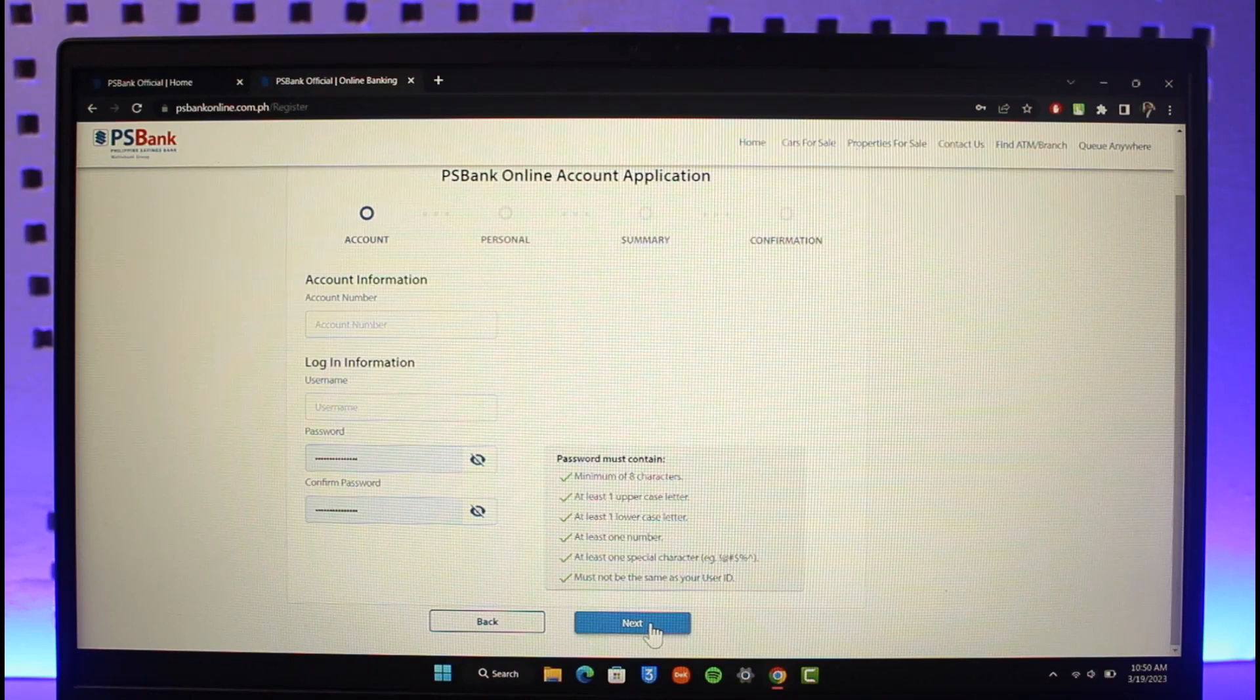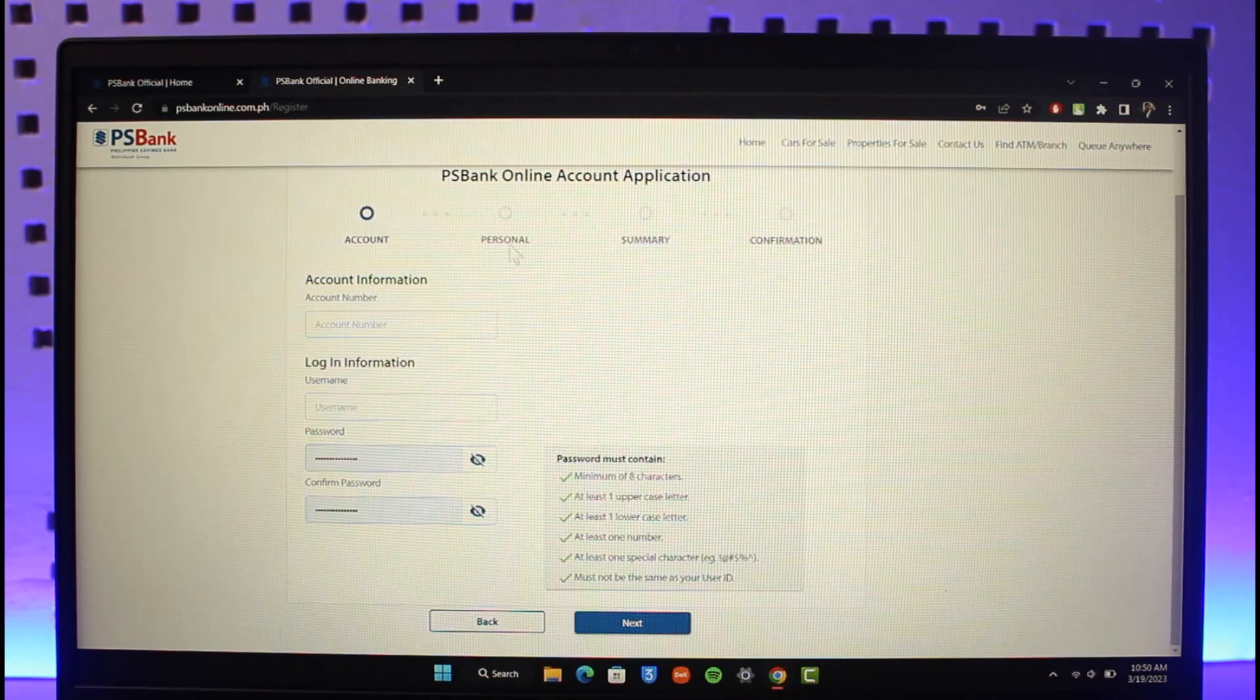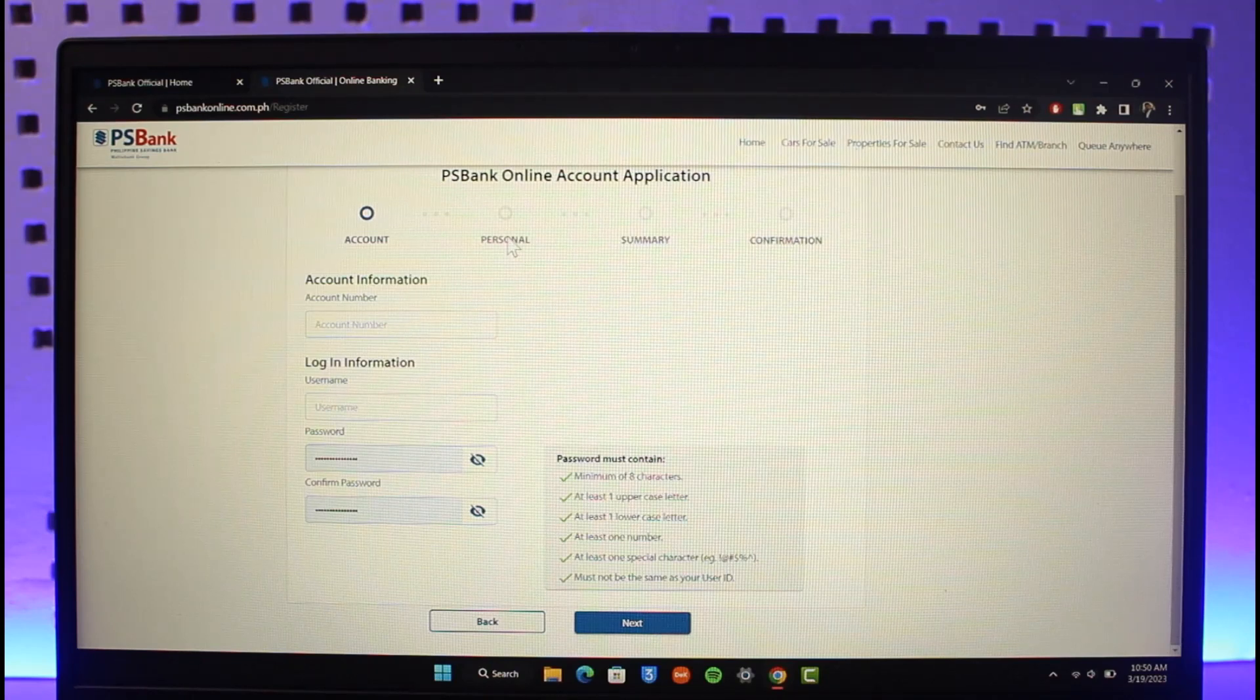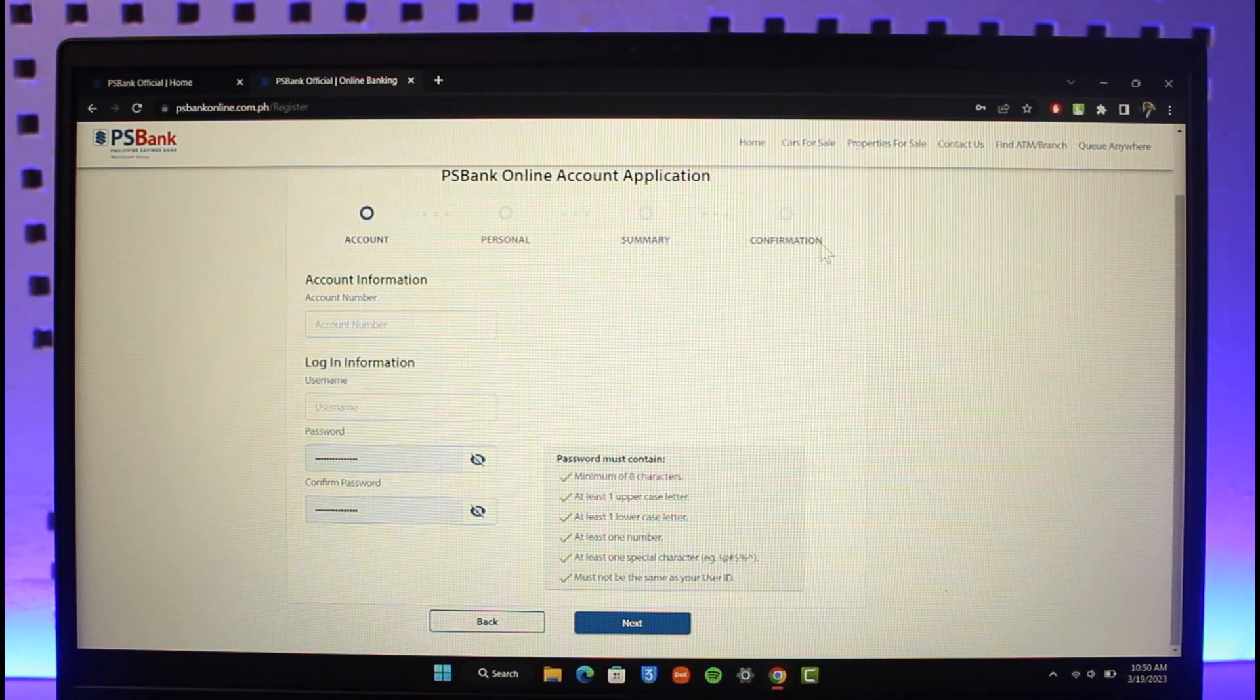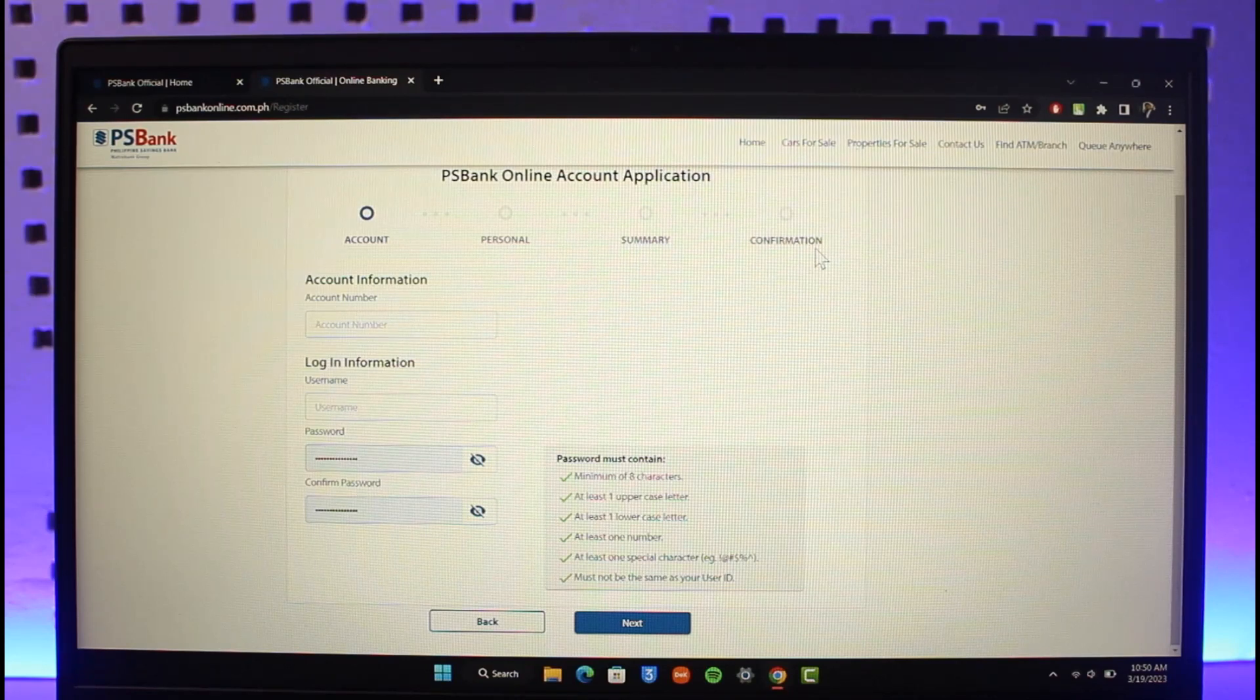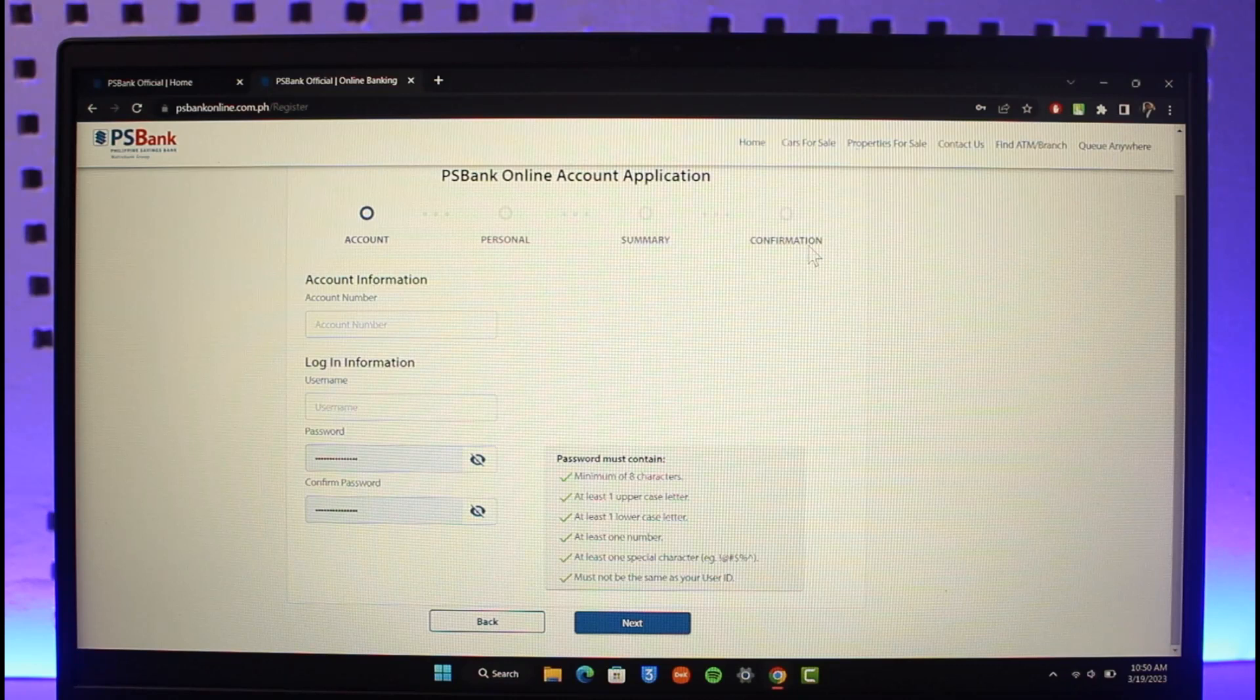Then after that, you just need to click on the next button. Once you click on the next button, it'll ask you for your personal information, and then the summary, and then the confirmation, which may ask you to verify with your email, your username, or maybe your phone number in general.